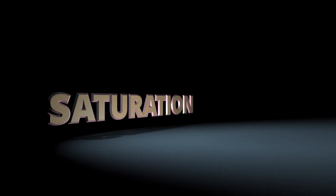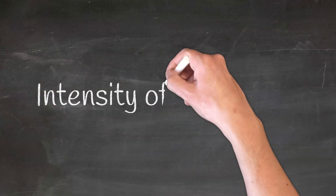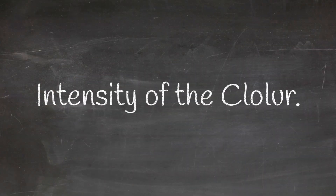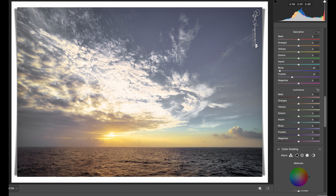Now let's check out Saturation. It can simply be defined as the intensity of a color. Saturation plays a very important role in controlling the mood of a photograph. Highly saturated colors generally convey happy and bright emotions, and muted colors convey dullness or sadness.